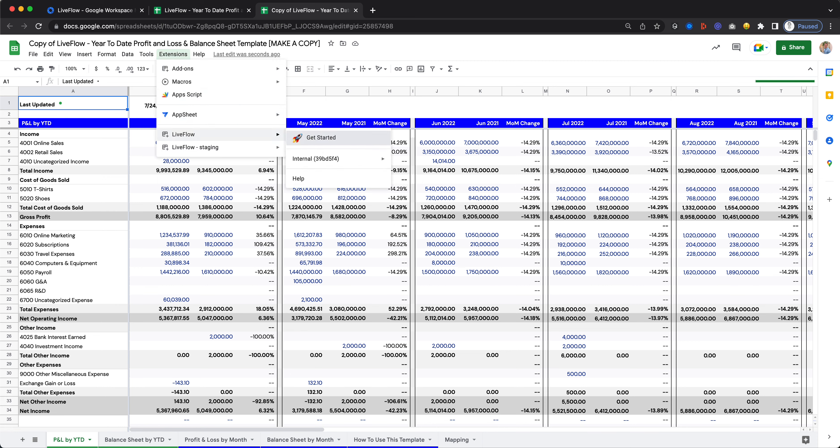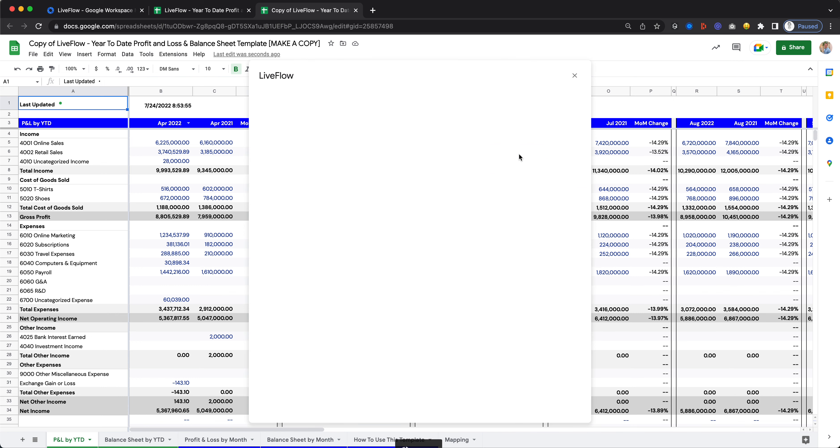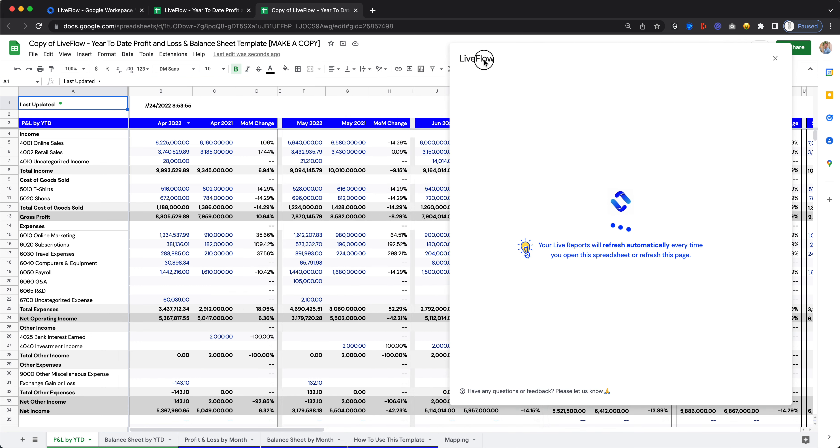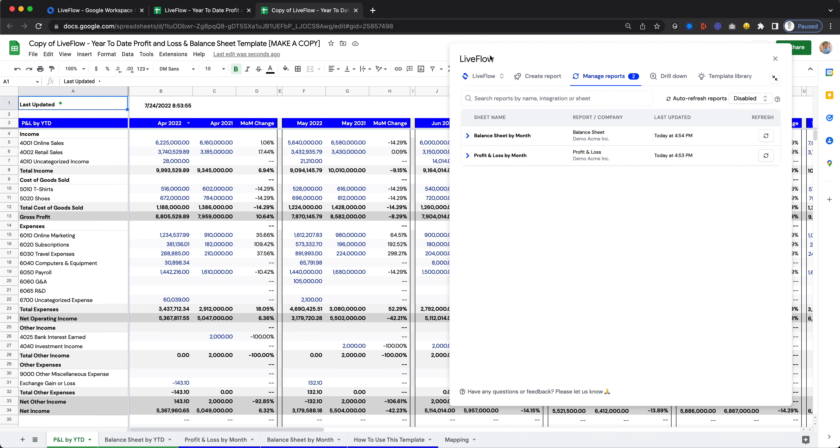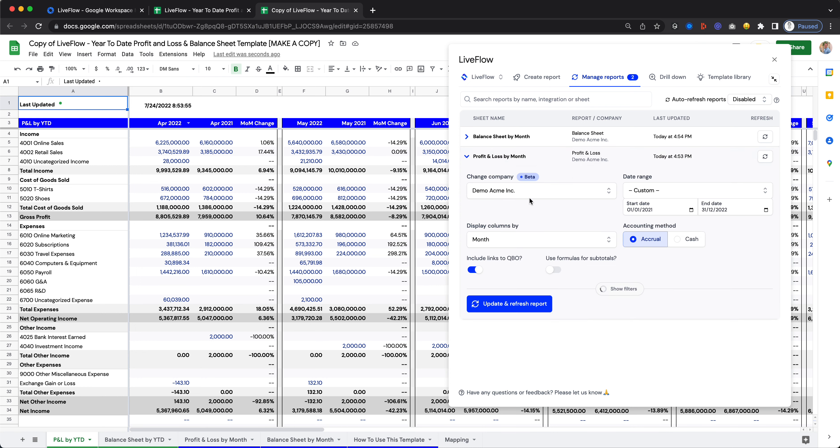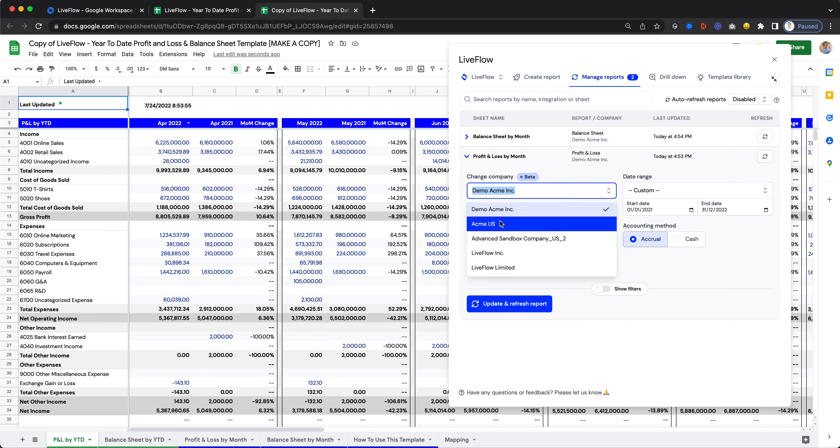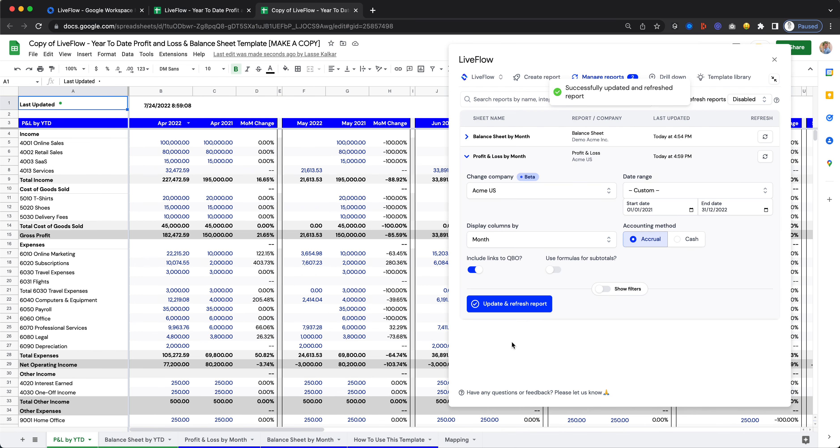All you need to do is go to Extensions, Liveflow, and get started, and then replace the company that we've set up here with the demo data with your own data. The way to do that is very simple. Head over to Manage Reports, click on each of the reports, pick the first one, change this to be with your company. Click on Update and Refresh, and then just wait a few seconds. You'll now see that things in the P&L by year-to-date here is going to start to change.